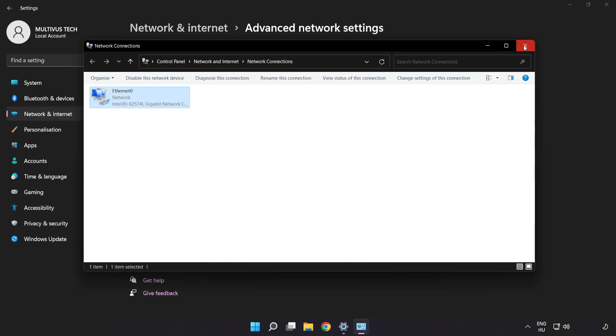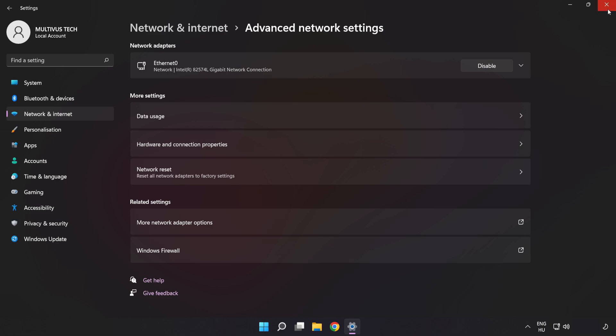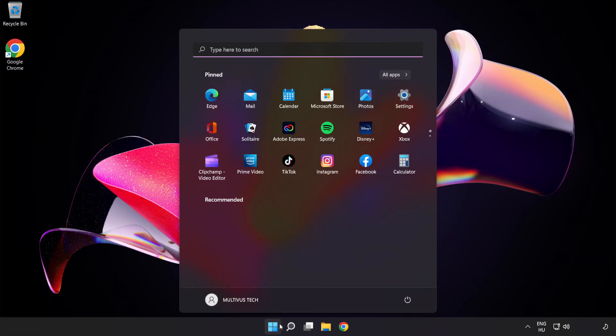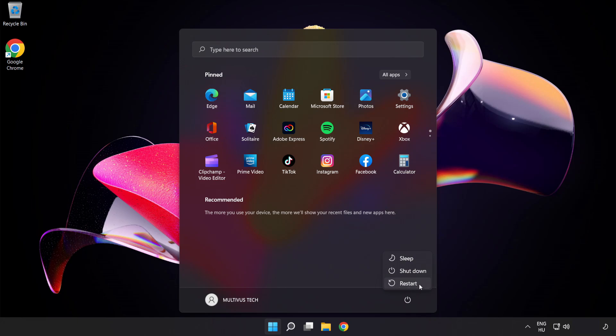Close the windows and restart your PC. If that didn't work, proceed to the next steps.